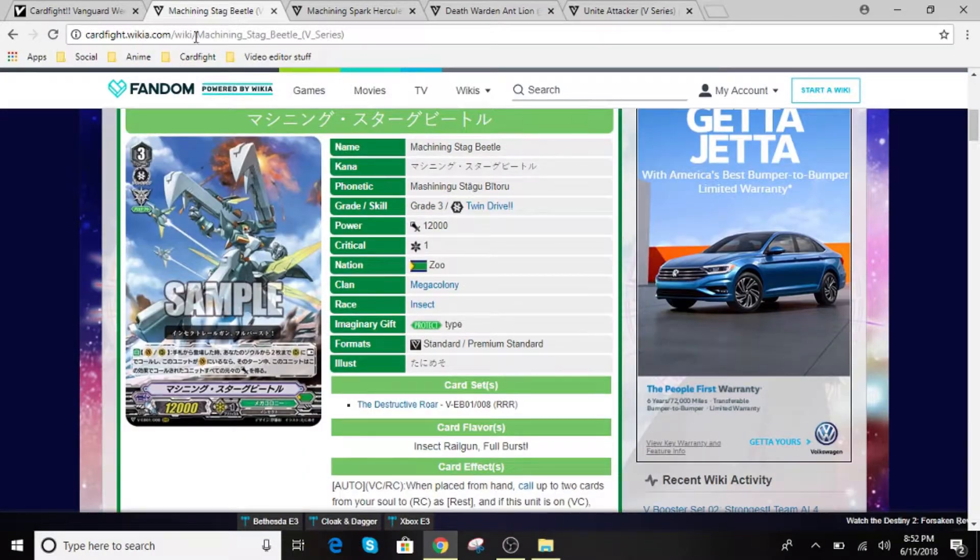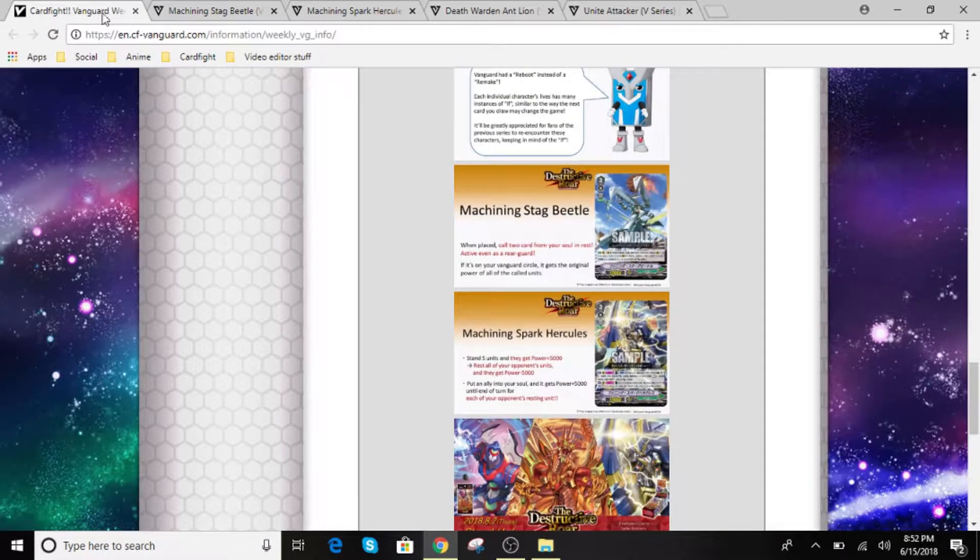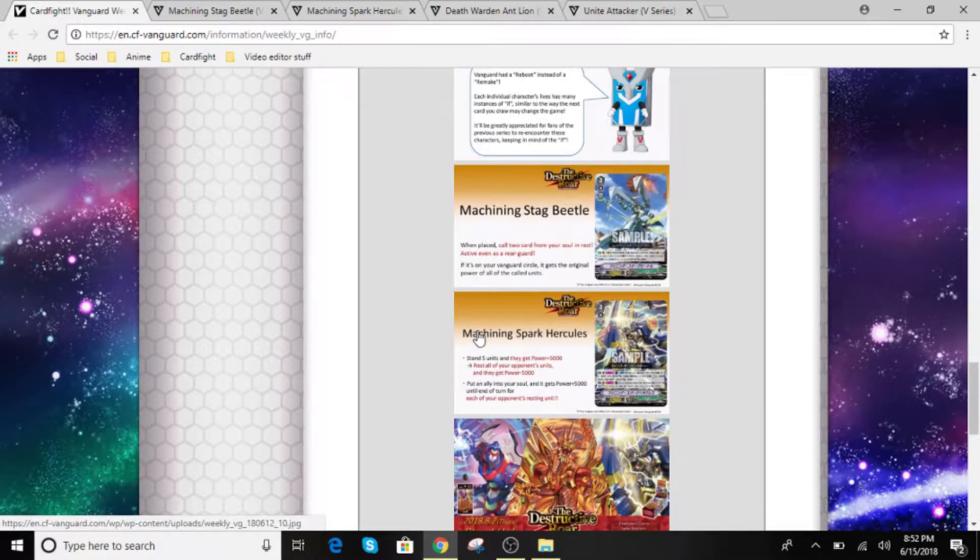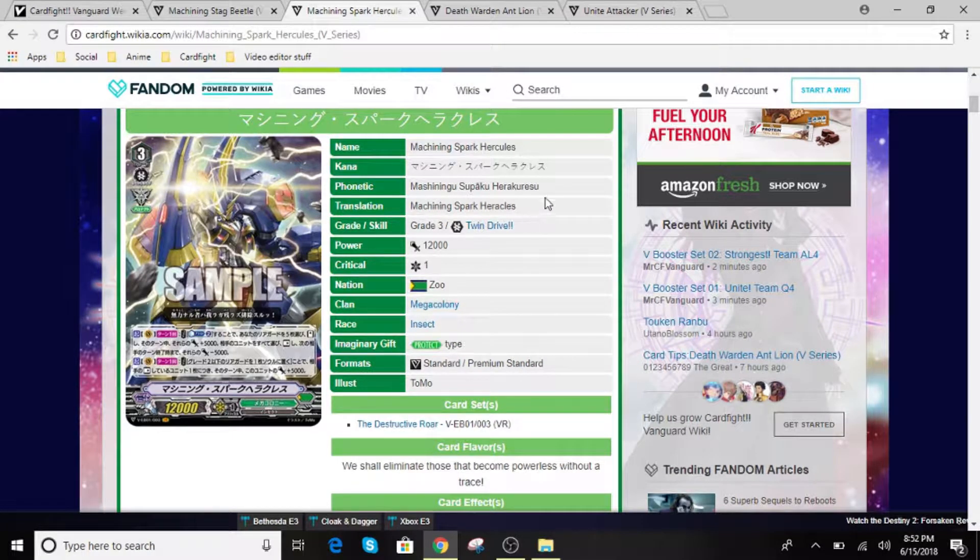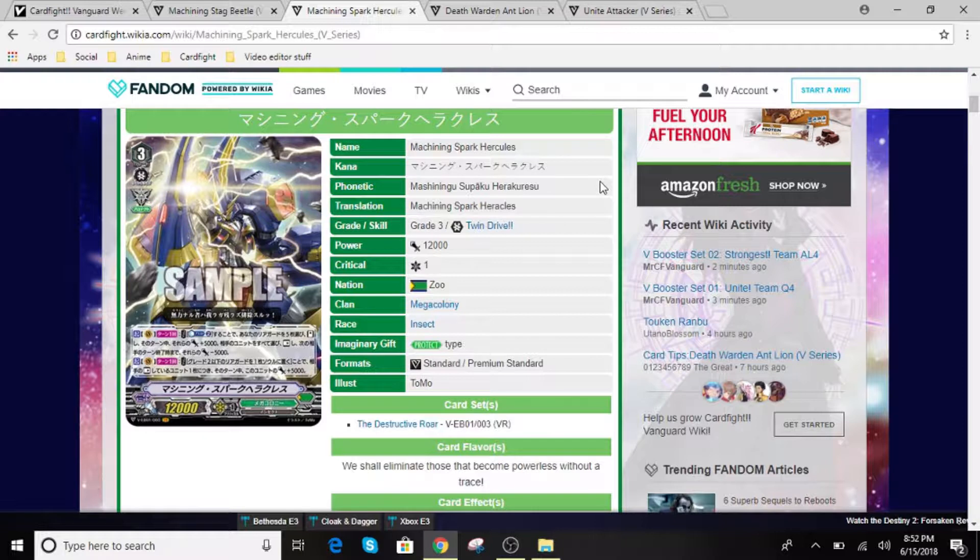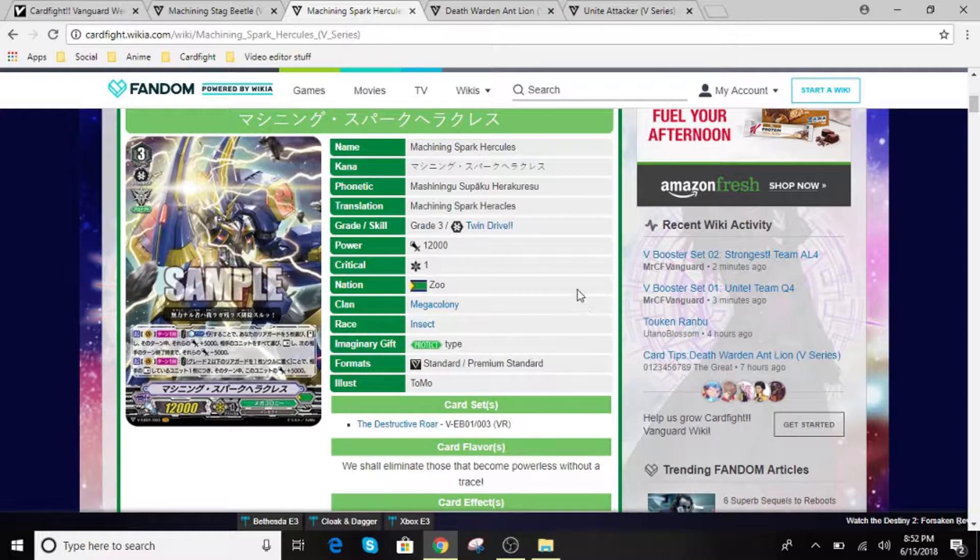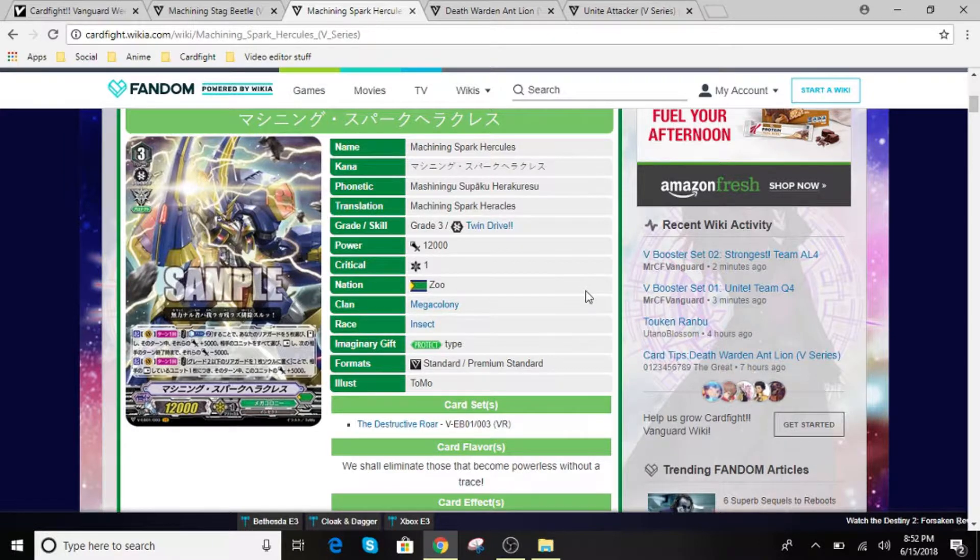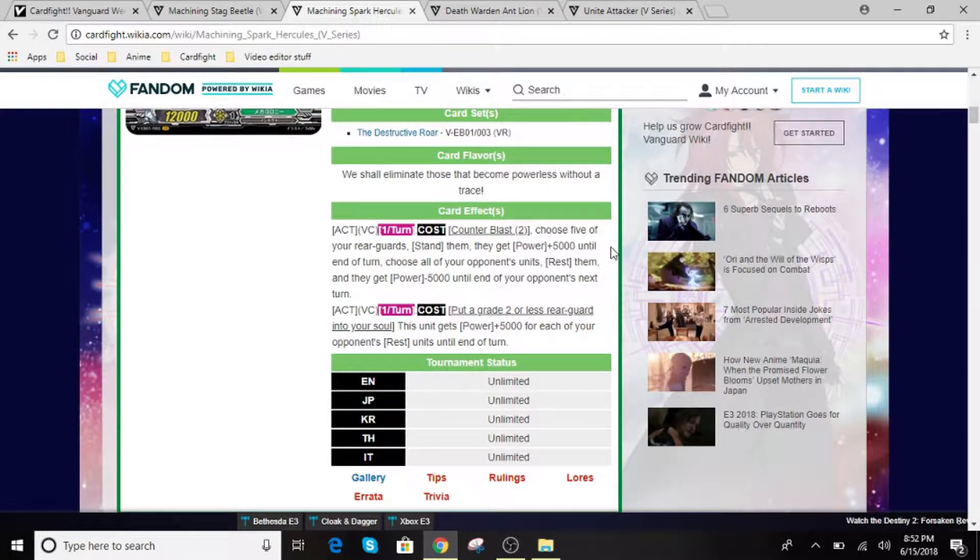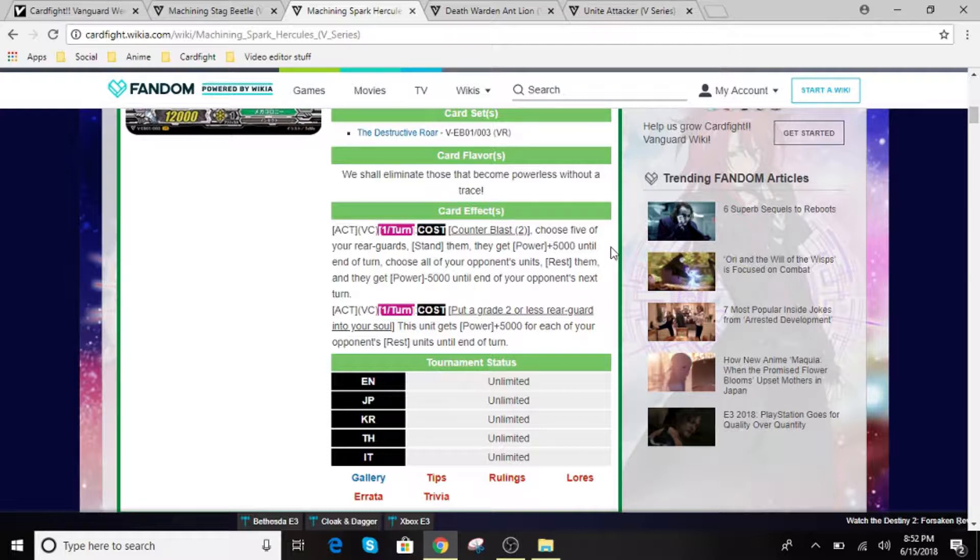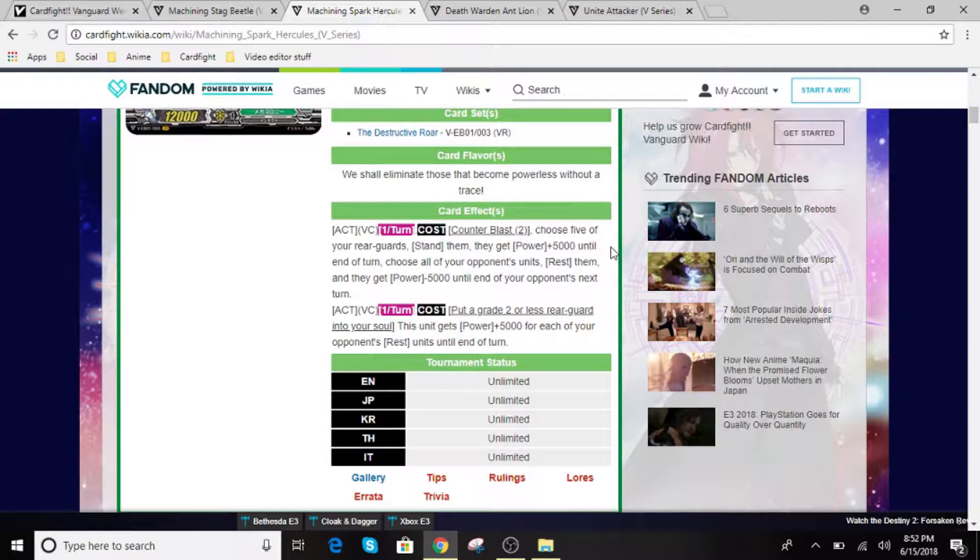Alright, so the second card we have here is Machining Spark Hercules. He is going to be your Vanguard for this one. He is grade 3 with an Imaginary Gift. So for Machining Spark Hercules, his effect is... Act Vanguard Circle once per turn. So you can activate this. So even if you can't place another unit, you can still activate his effect, which is really good.